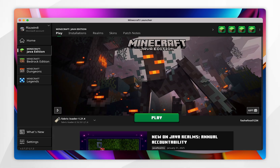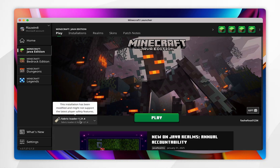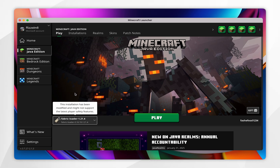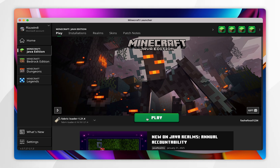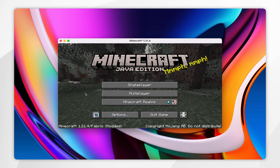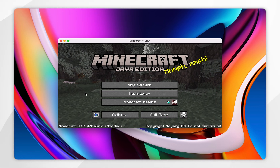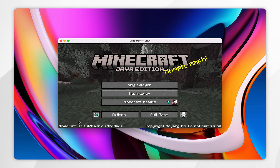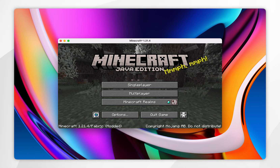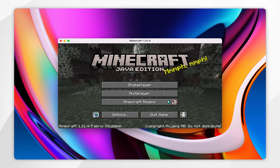So if you want to load the Fabric version of Minecraft, click on your Minecraft version and select the Fabric loader, then simply click on play. You may get a pop-up, so click on I understand the risks and click on play. If you've installed Fabric correctly, it should say in the bottom left the Minecraft version forward slash Fabric with modded in brackets.